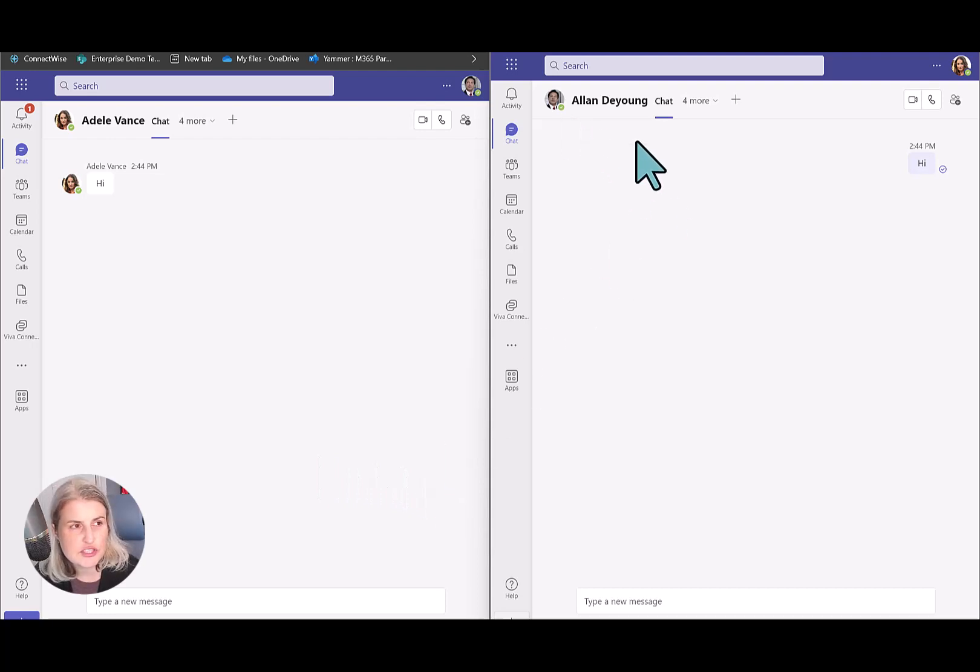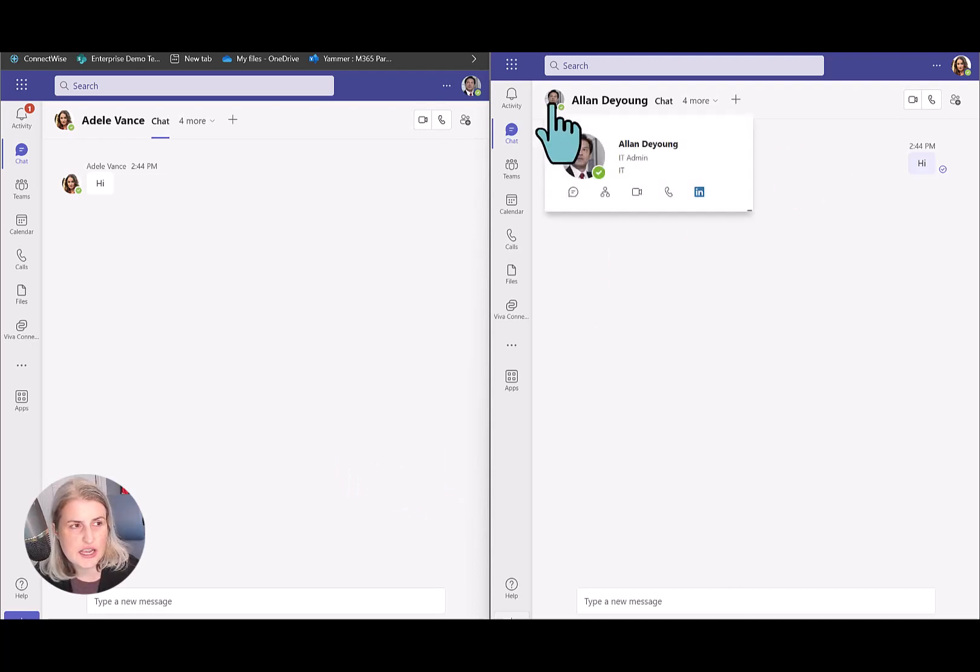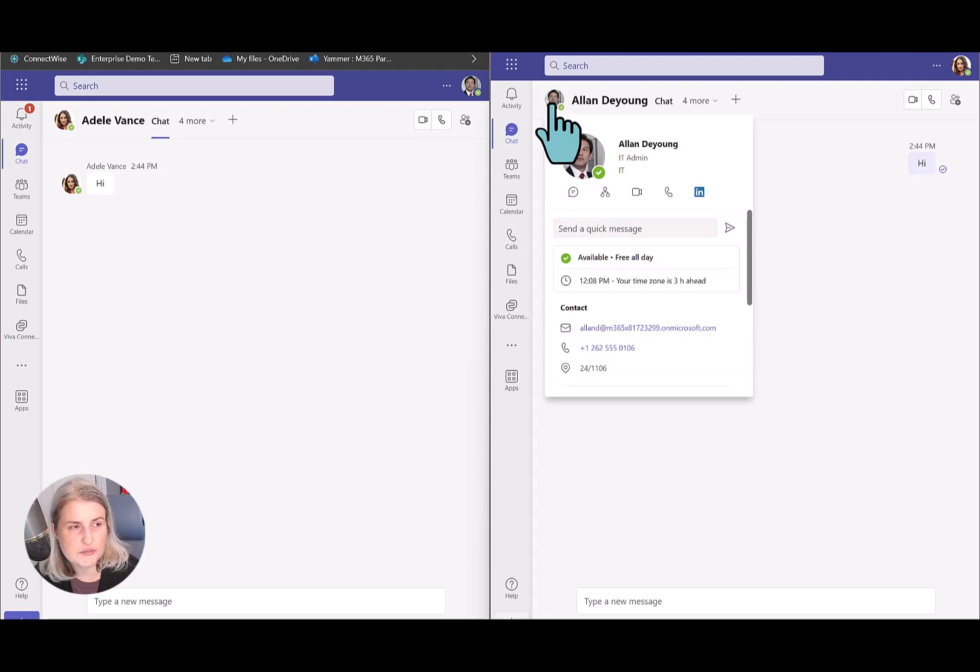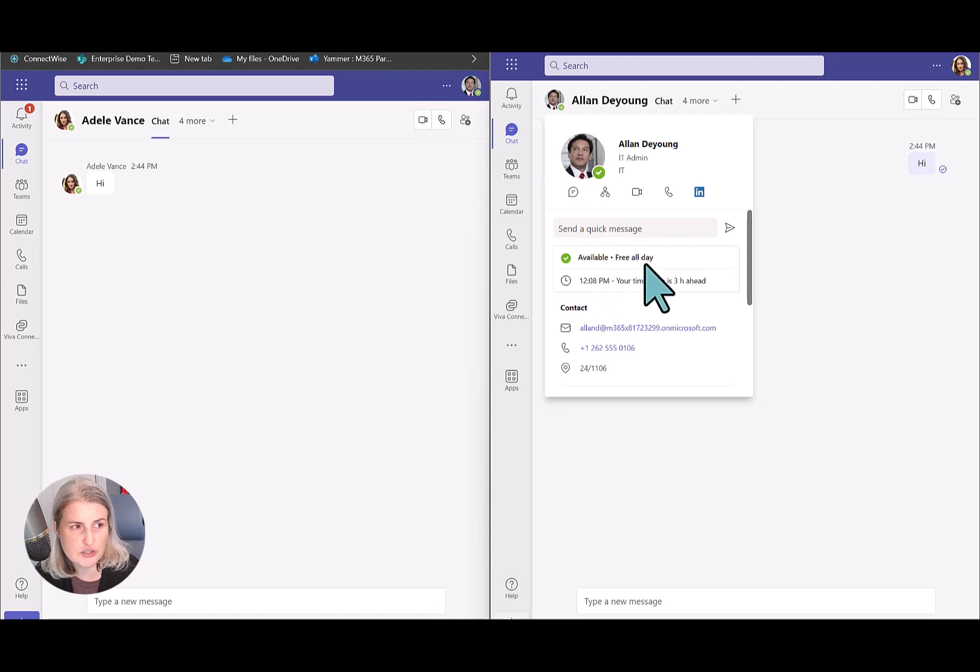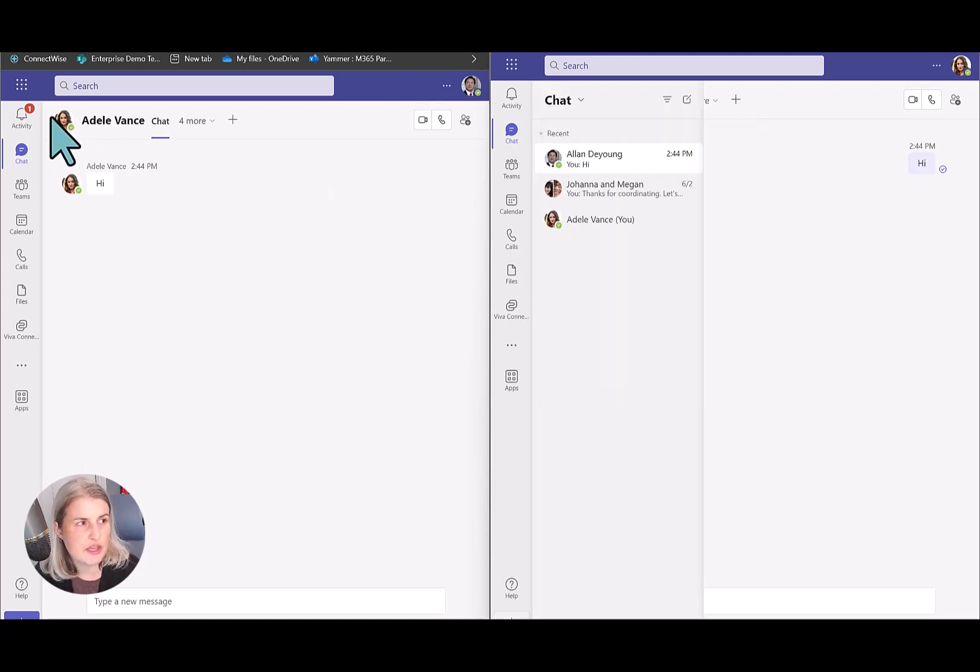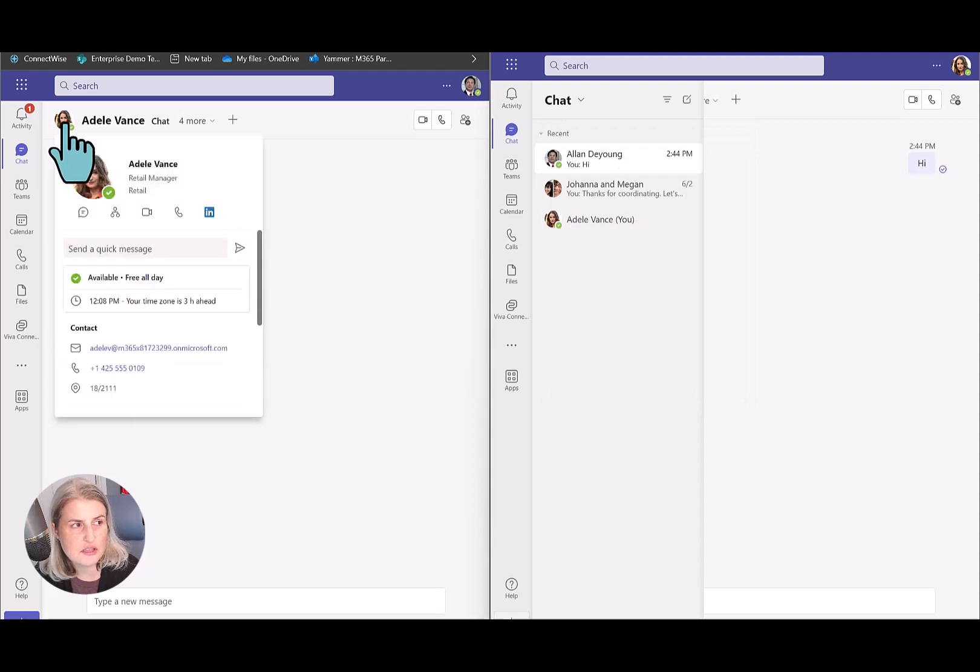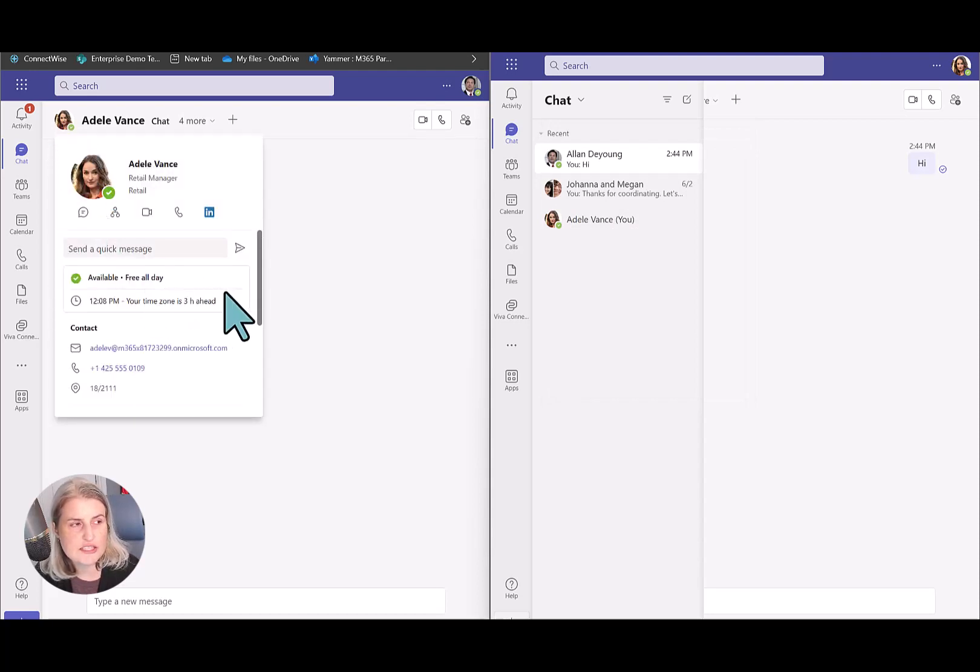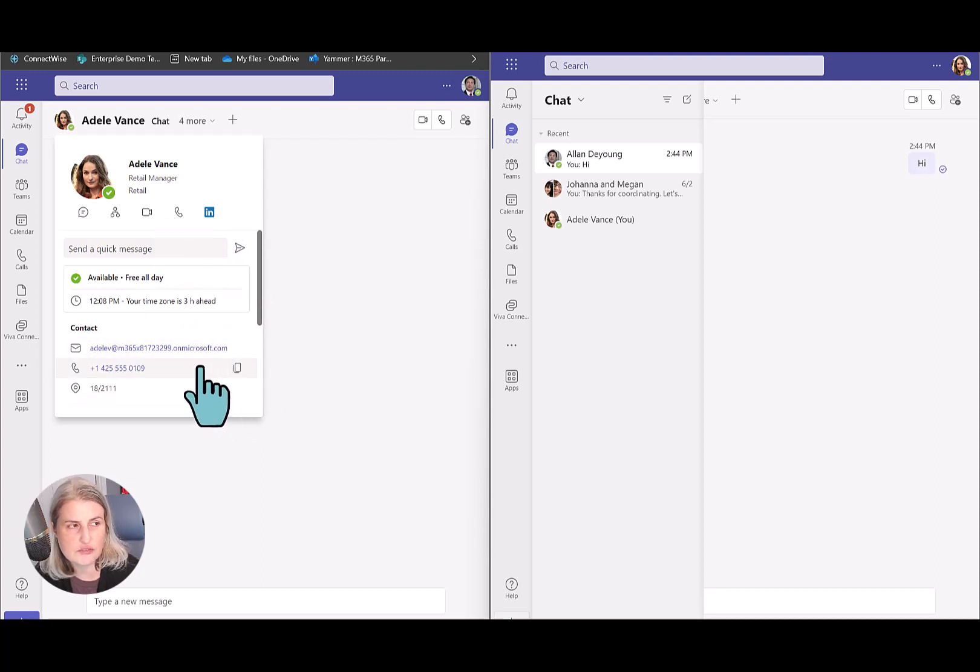First, when I'm in as Adele over here and I just hover over Alan's profile picture, I see lots of information, including his availability. And the same thing, if Alan looks at Adele, hovers over her card here, he can see all kinds of information, but there's no indication of where the person is working.